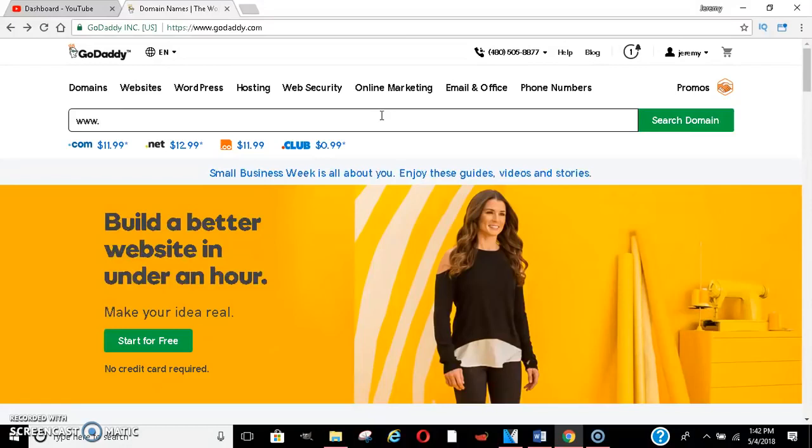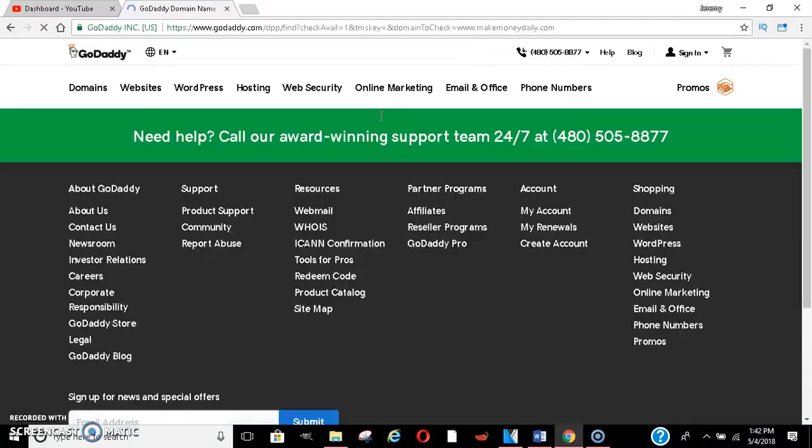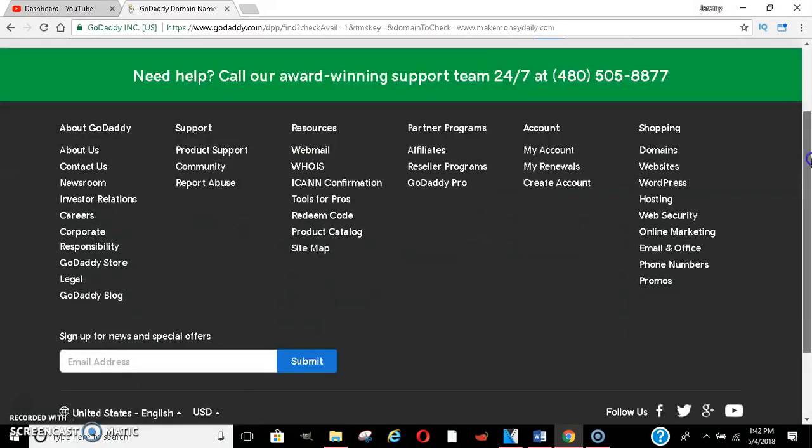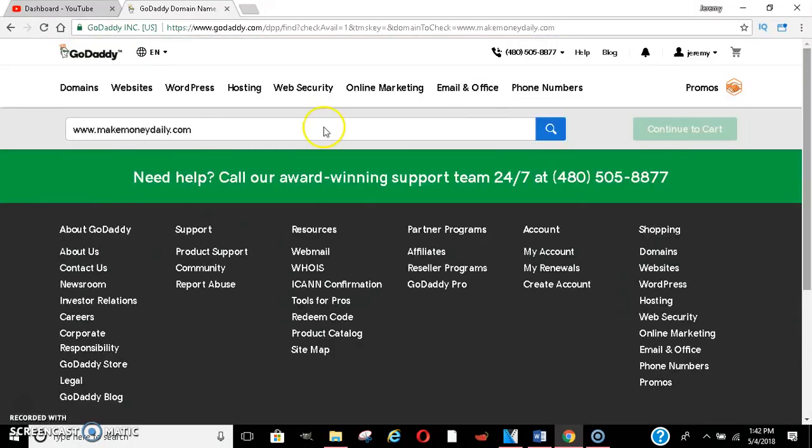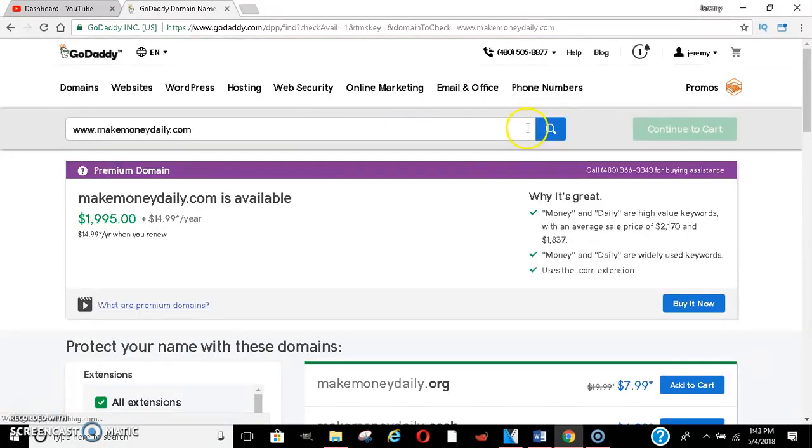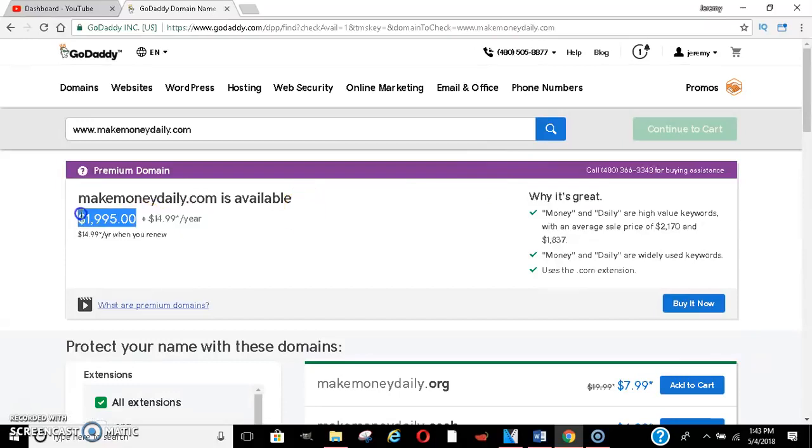So just to give you an example of what you could do is, let's just say I typed in MakeMoneyDaily.com. Some of these may be taken, if it's not taken you could use it if it is taken. I think this one may be taken, let's see, it's available. See it's available, somebody already owns it but they want you to pay that much for it because it's one of those top tier ones.